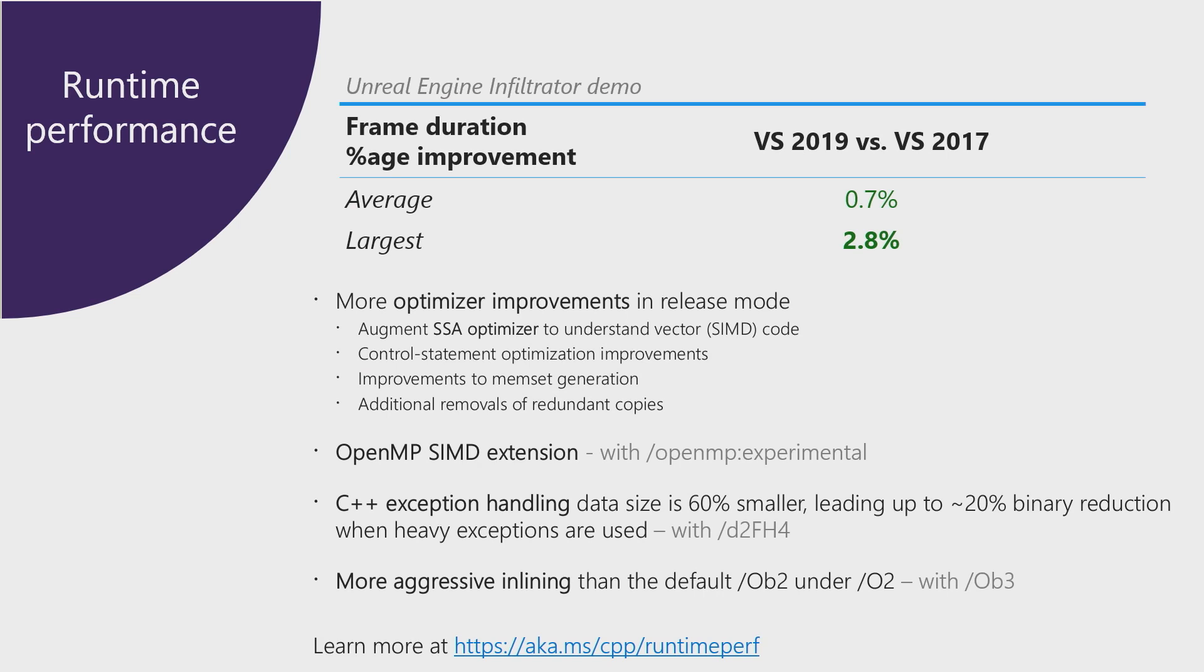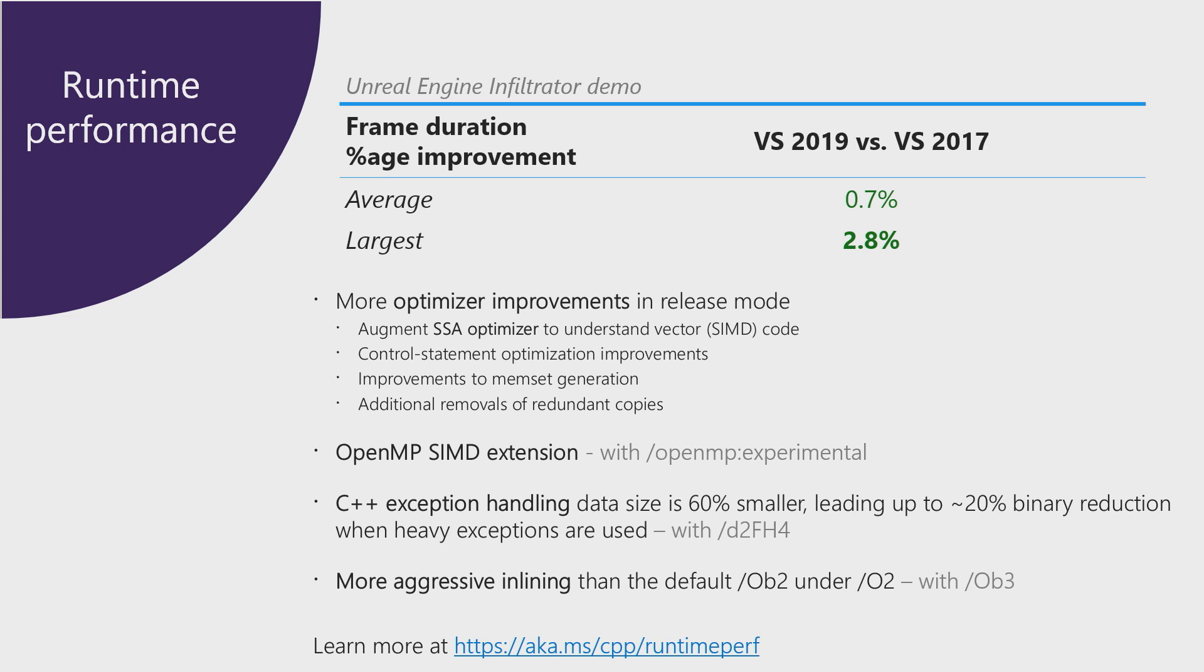Another thing that you get for free by recompiling your source code with the latest MSVC toolset is the runtime performance improvements made by the addition of new optimizations or improvements in existing optimizations. So in our internal benchmarkings, we've seen improvements of up to 2.8% by just recompiling your source code. And these are just the things you get by default. There are additional knobs inside Visual Studio 2019 that allow you to get even more performance improvements. For example, OpenMP, SIMD extension, more aggressive inlining, and the reduction in size for exception handling. These are all things that you can turn on by specifying specific switches. And for more details, you can go to the aka.ms link below.